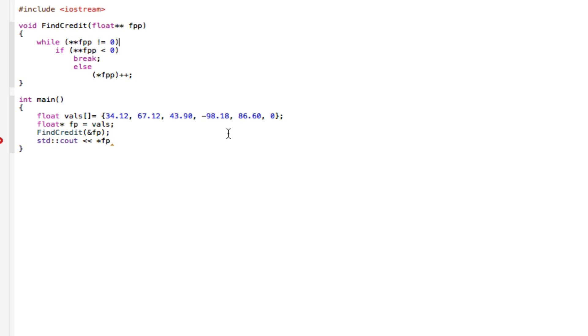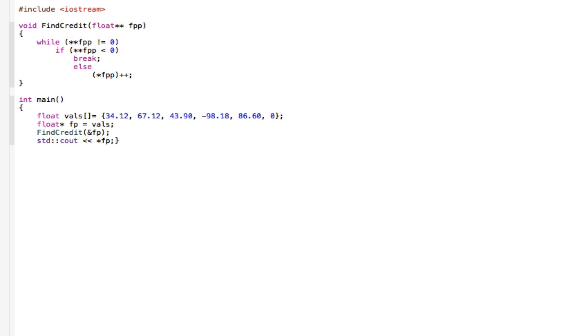All we need to do now is just run through it, explain it, and then compile to see what's actually happening. So we have a program that demonstrates pointers to pointers. Where it says void find credit right at the top, this is a pointer to pointer.